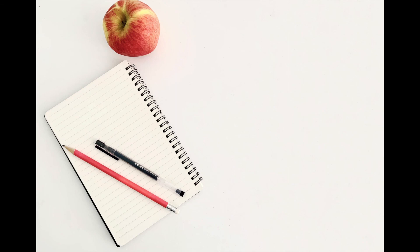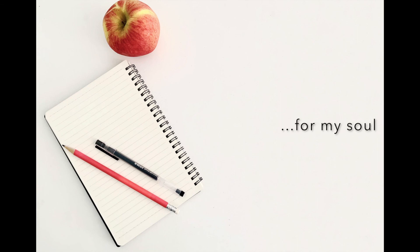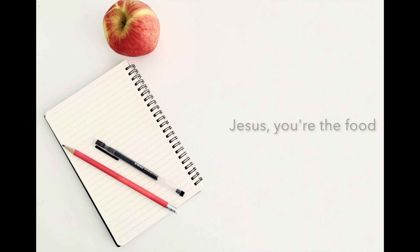Come on now, I have found food, yes, yes, yes, for my soul. Jesus has got it all for my soul.